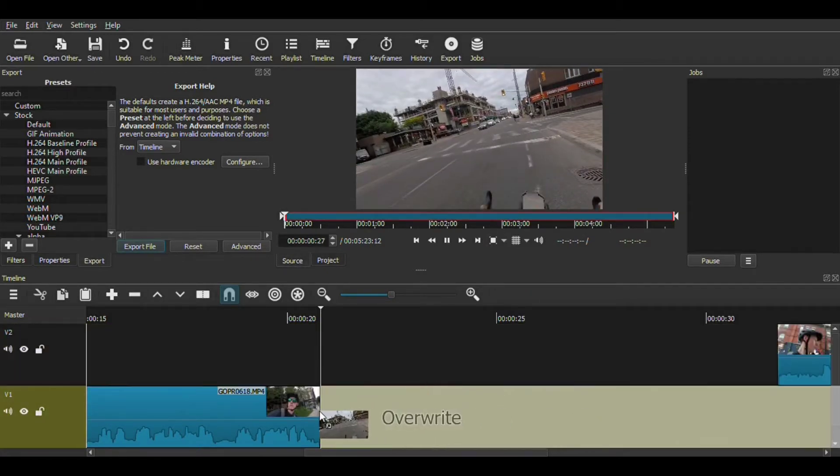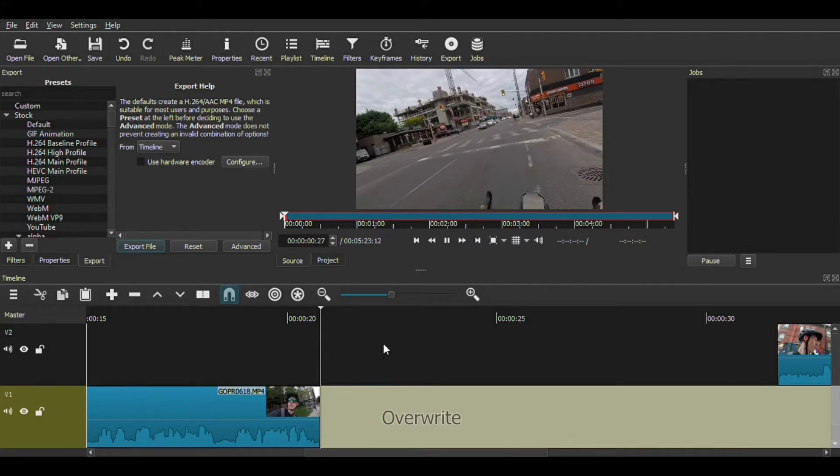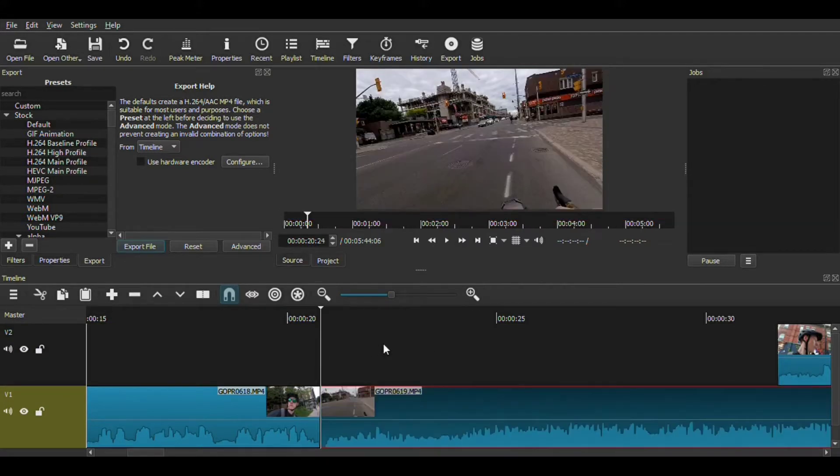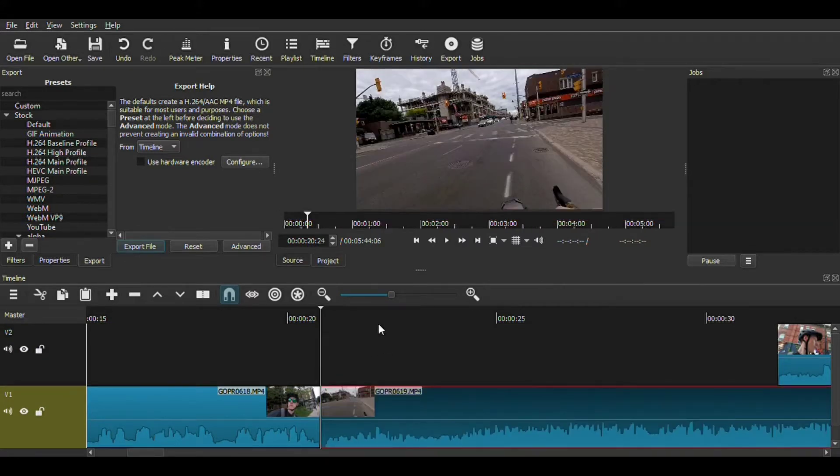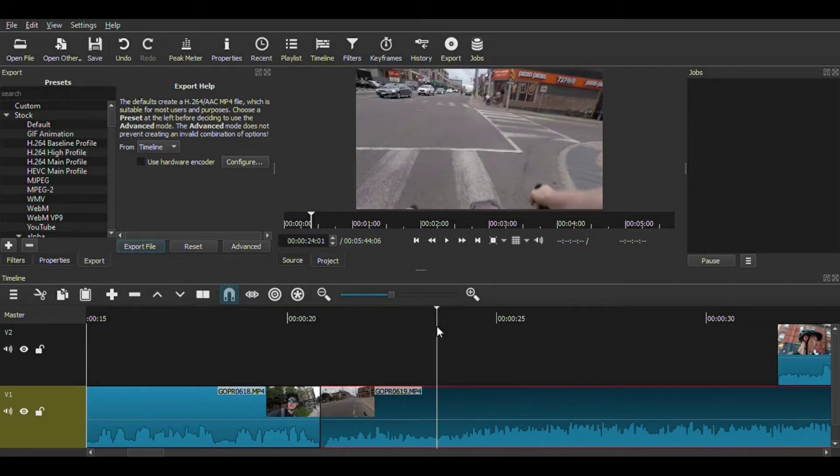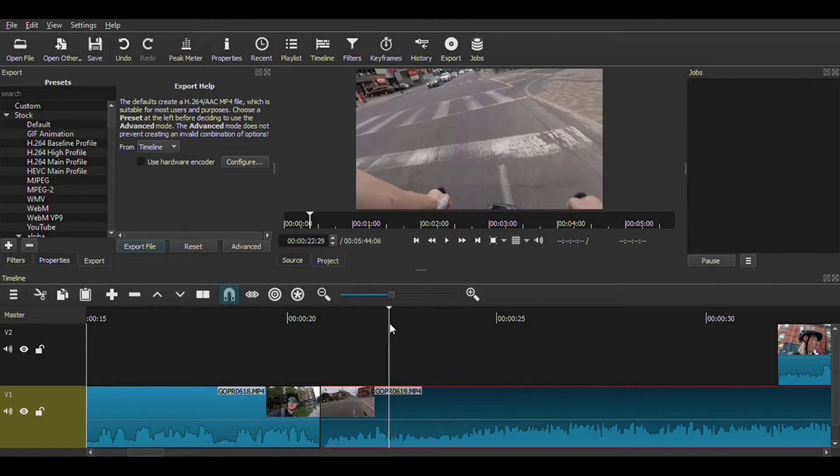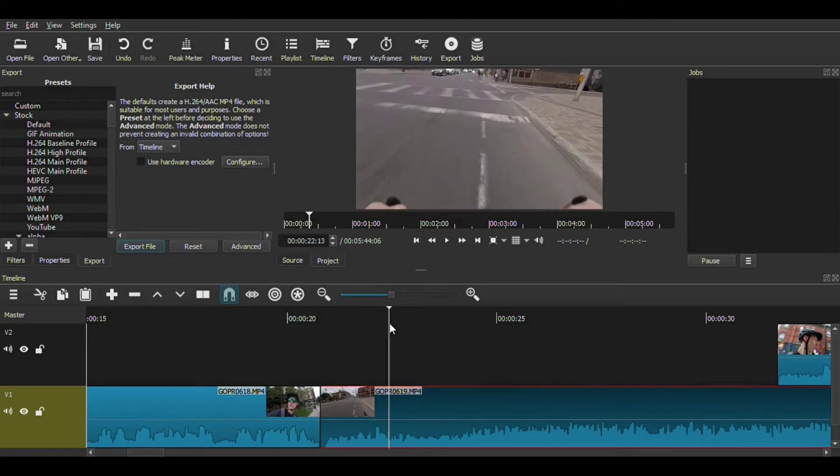This is all done in Shotcut, which I have found to be really the easiest to get used to, simply because it's free. And there's a lot online in terms of help and tutorials. If you don't know how to do something, it's very easy to find out how to do it.